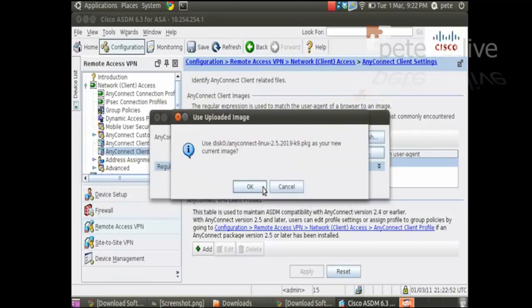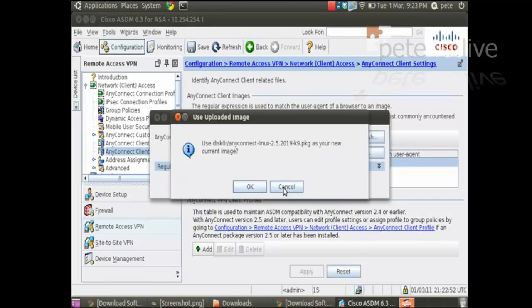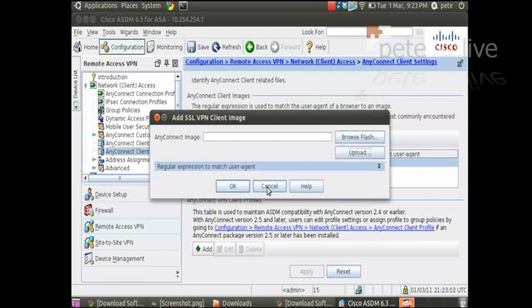Of course I could tftp this in if I wanted to from command line. With a copy tftp flash command.